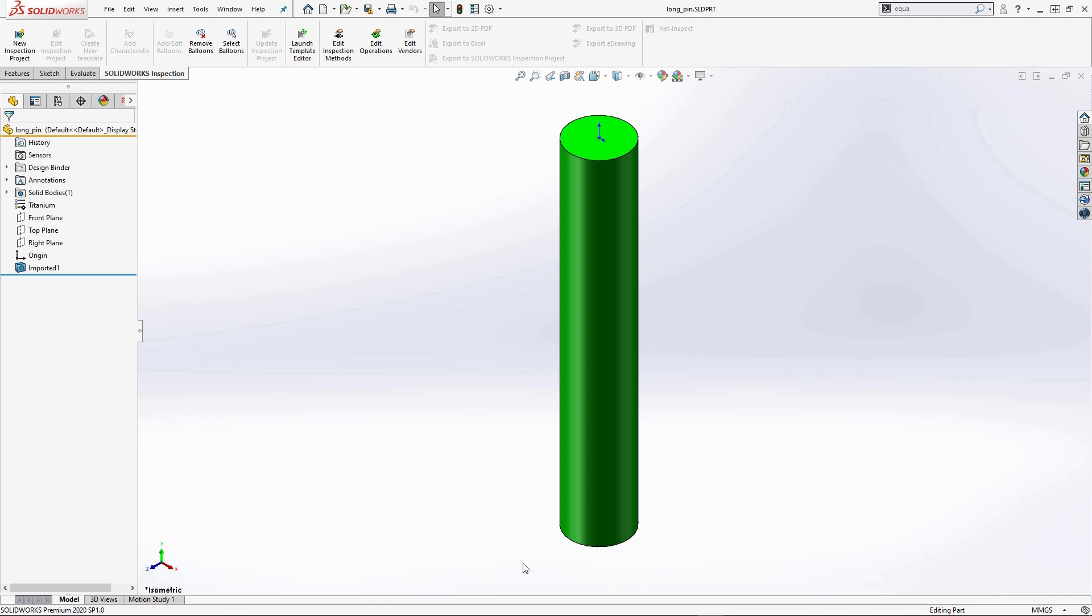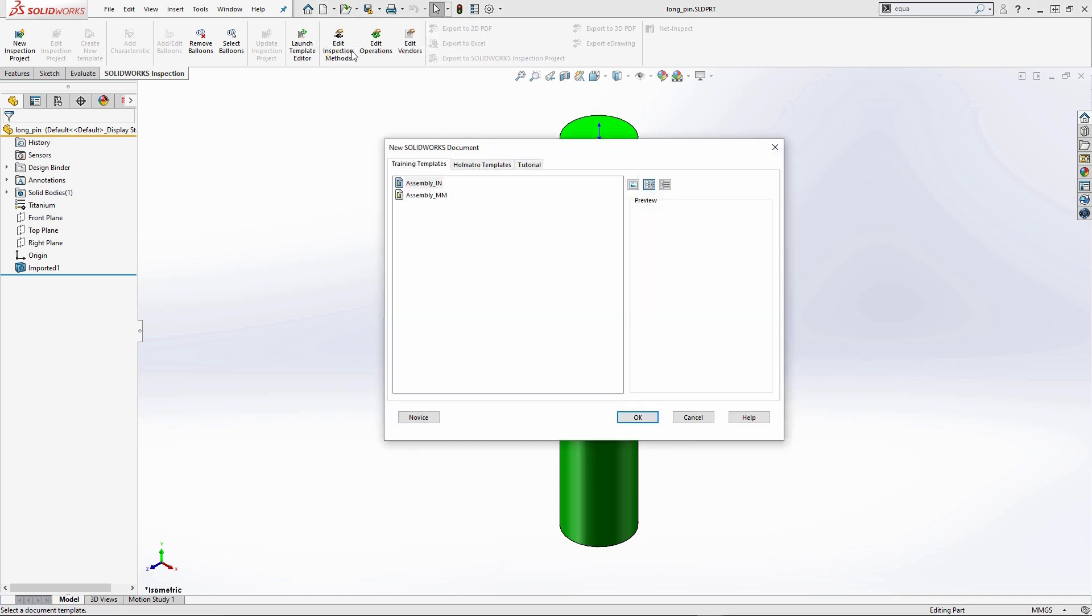So I'm going to have my long pin, my short pin, and then my actual chain links. So from here I'm going to go ahead and go under my new icon and say make assembly from part slash assembly, and again this is going to prompt me for my template.